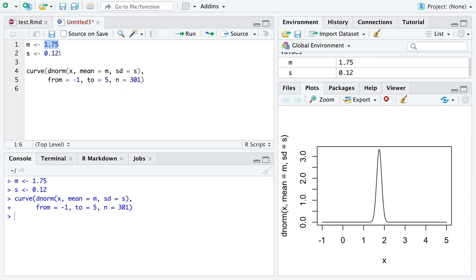So by all means, change these numbers around as you see fit. You might have to change from and to to help center the plot.